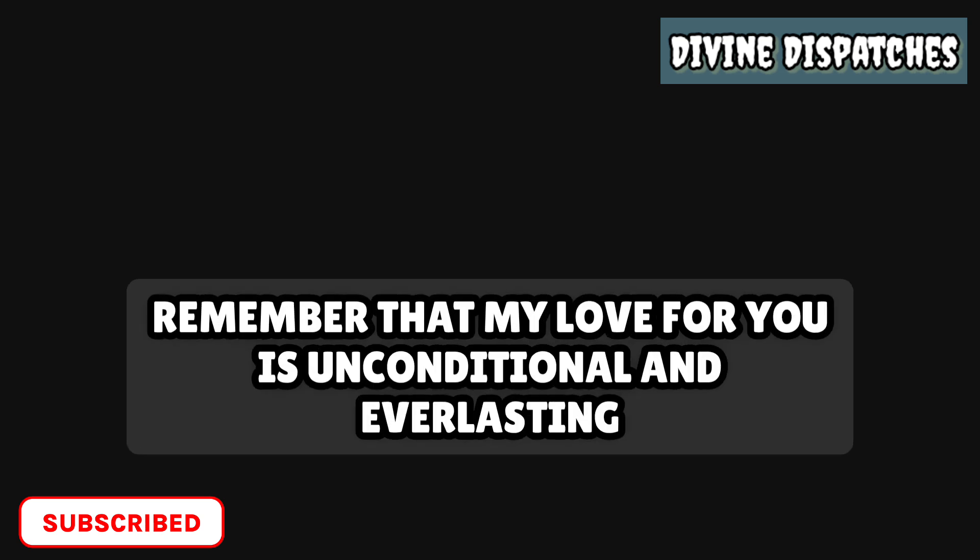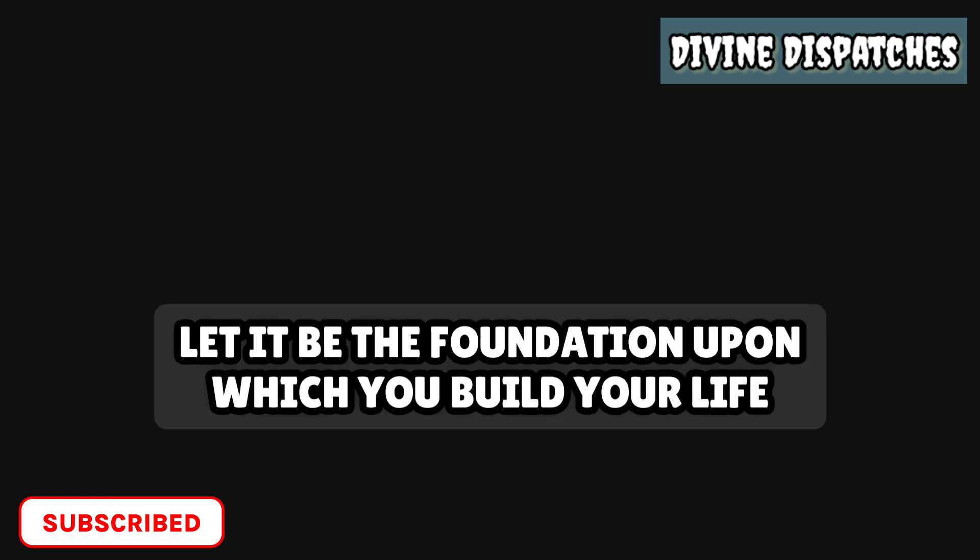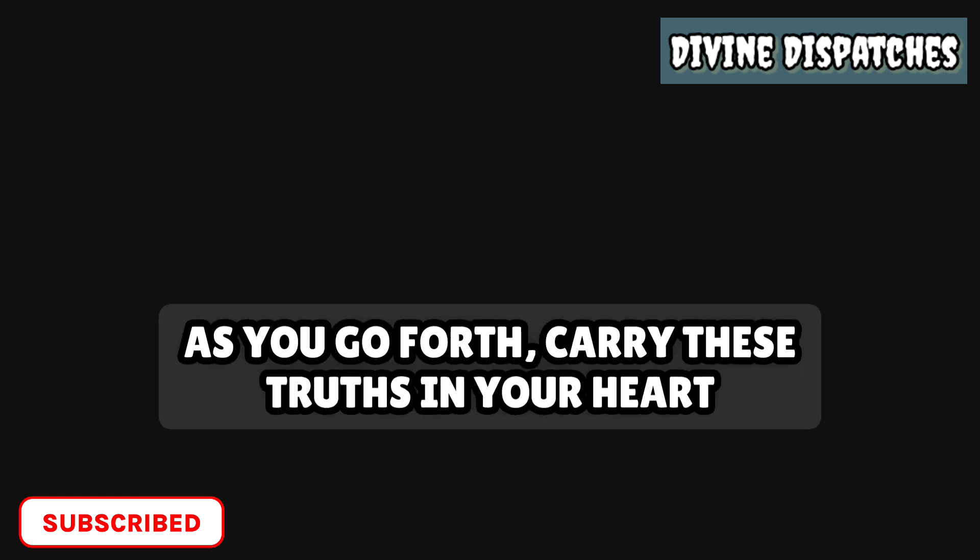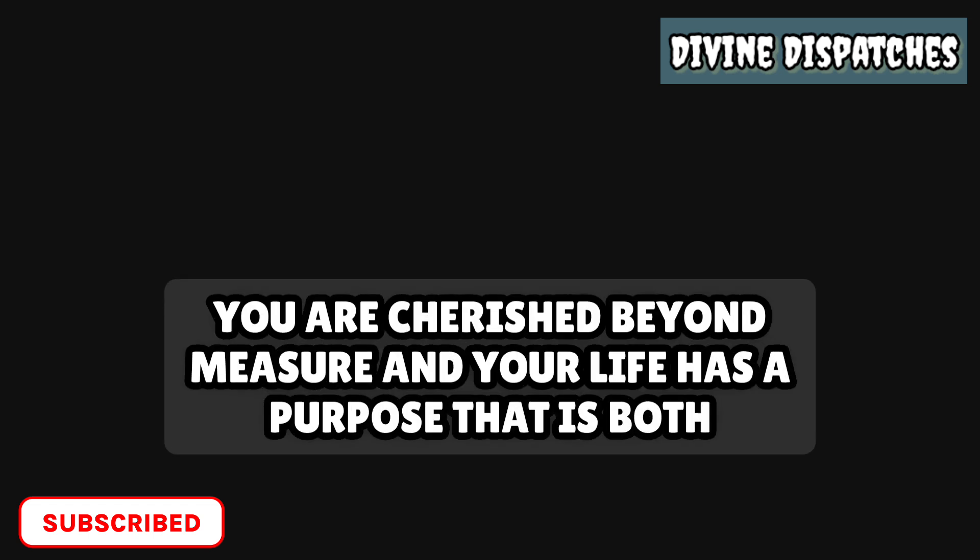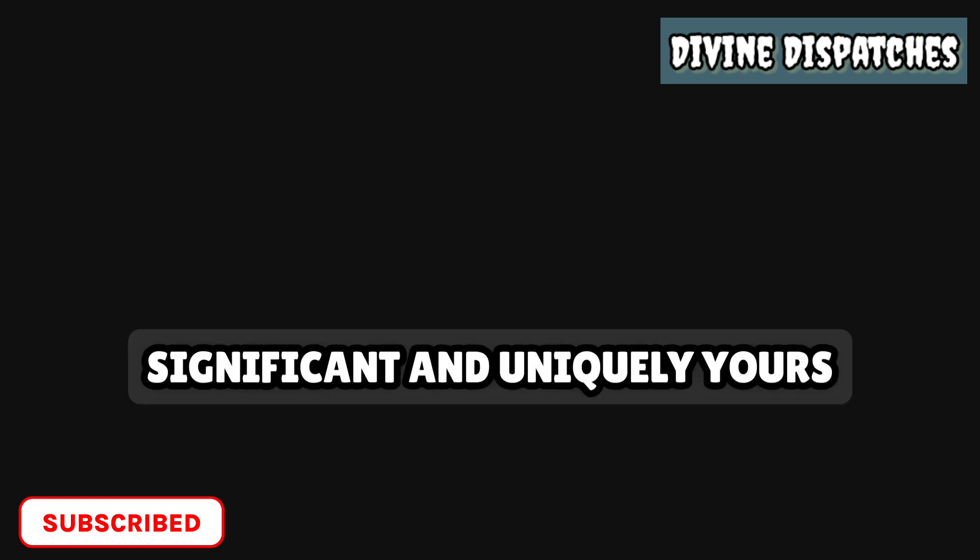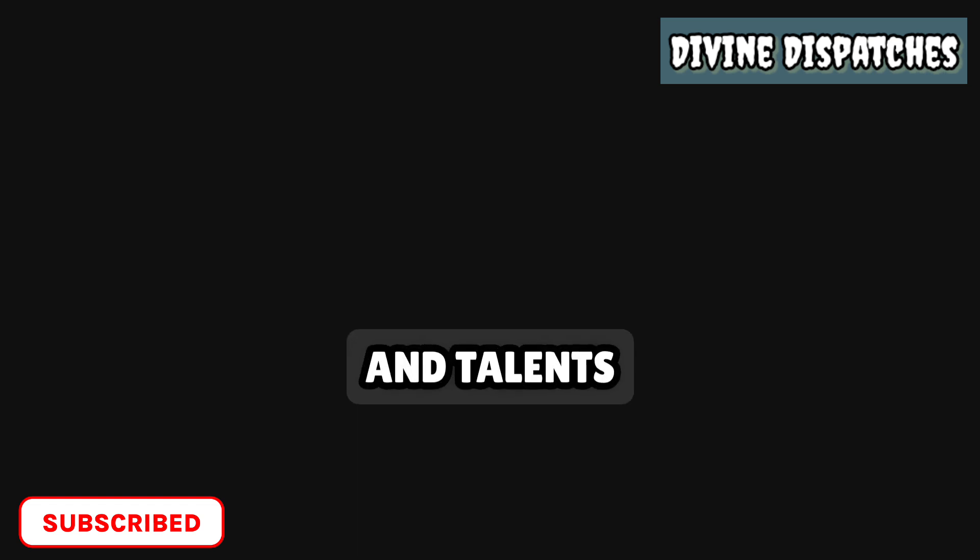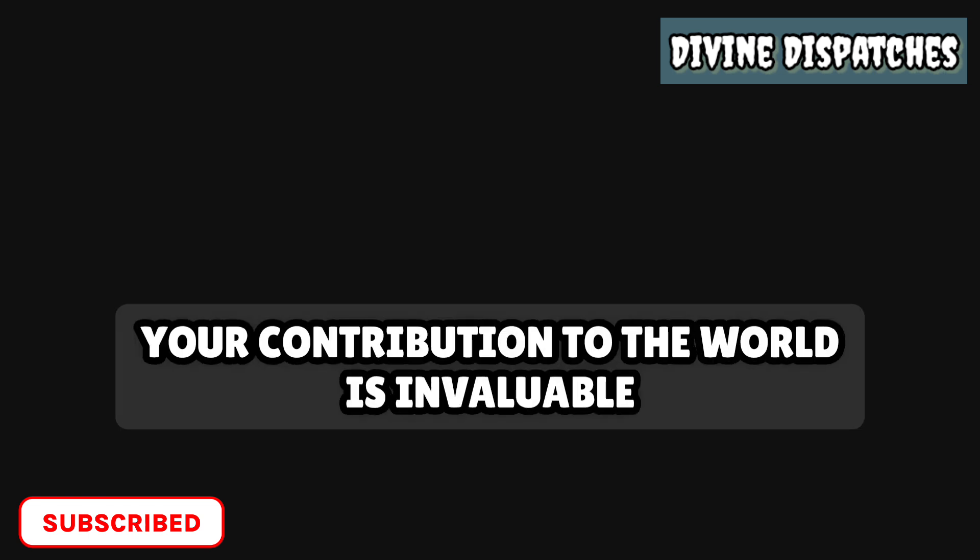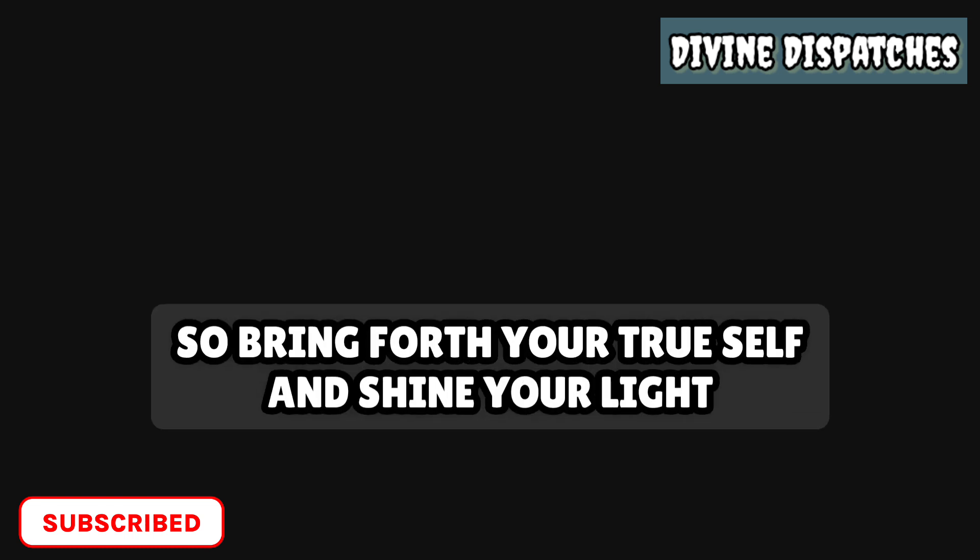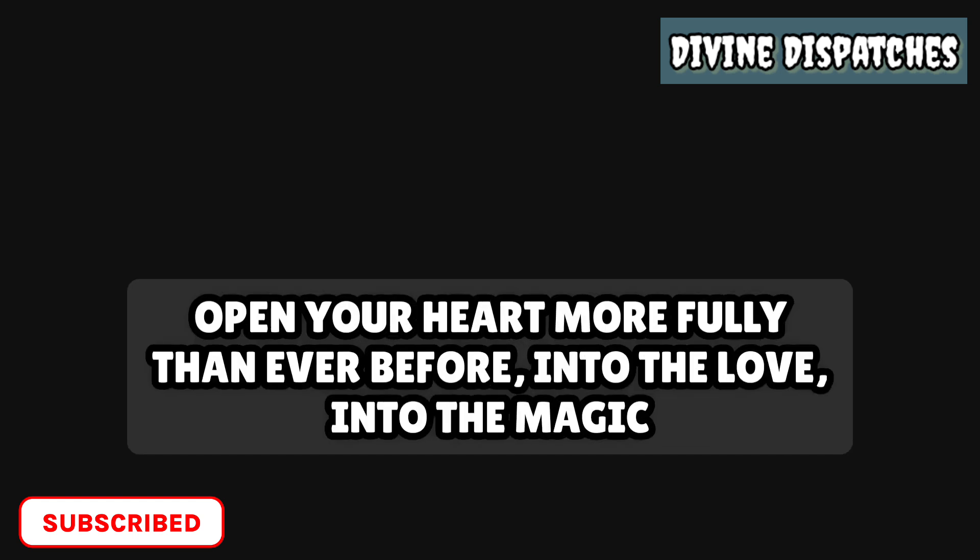Remember that my love for you is unconditional and everlasting. Nothing can separate you from this love. Let it be the foundation upon which you build your life. As you go forth, carry these truths in your heart. Let them guide your steps and inform your decisions. You are cherished beyond measure, and your life has a purpose that is both significant and uniquely yours. The universe is saying to you today, value yourself and your unique abilities, skills, and talents. Do not put limitations on yourself.